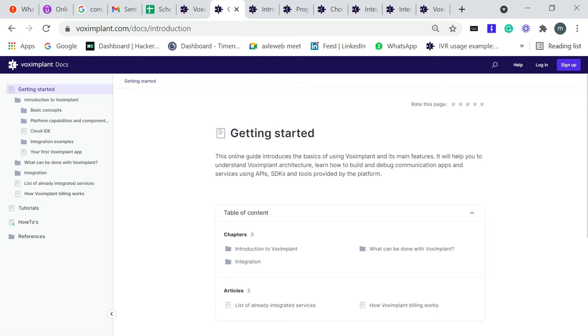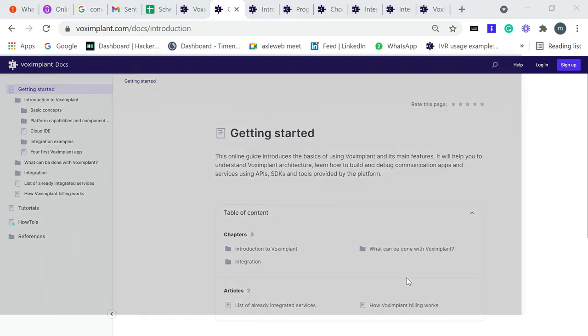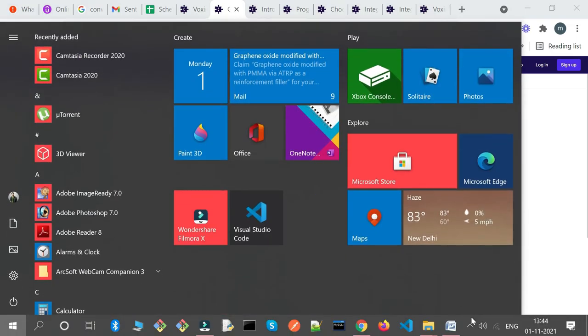This is all of your documentation from Voximplant. You can use it or refer to it and make some great things with this Voximplant tool.